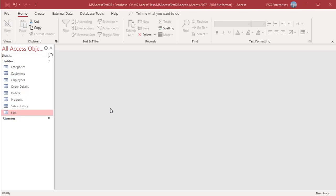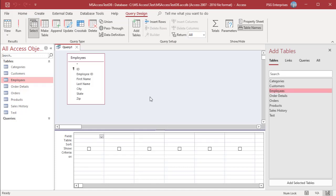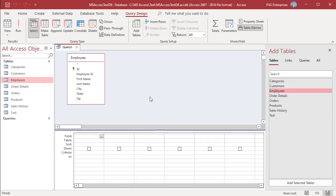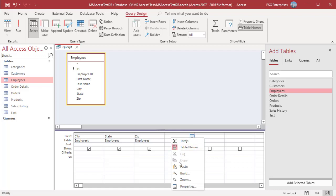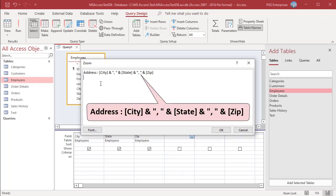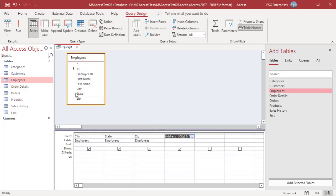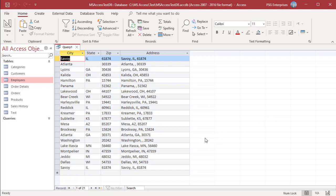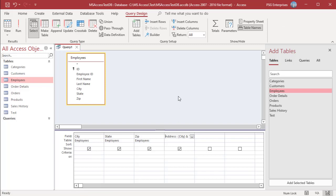Open Query Designer and add the Employees table. Add the fields City, State, and Zip. Right-click on an empty column in the field row and click on Zoom. In the Zoom dialog box, combine the values in City, State, and Zip separated by commas using the ampersand operator and click OK. Run the query. When there are no values in the State field, you end up with unwanted commas. There is no state specified for the record with the value Atlanta in its city field, so the result has two commas after Atlanta.